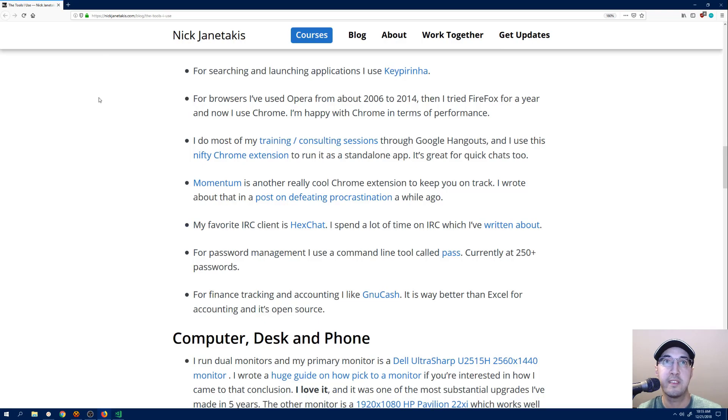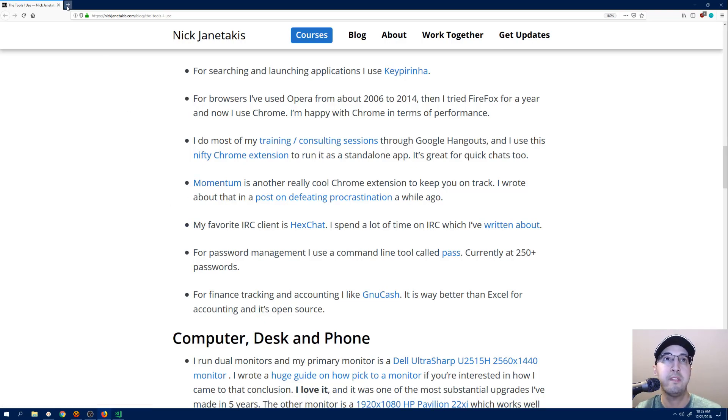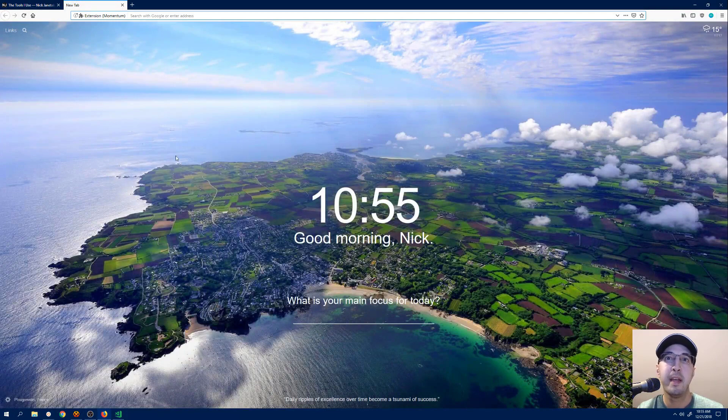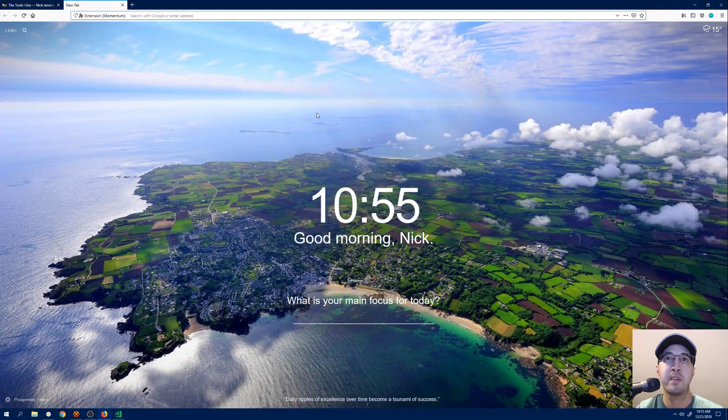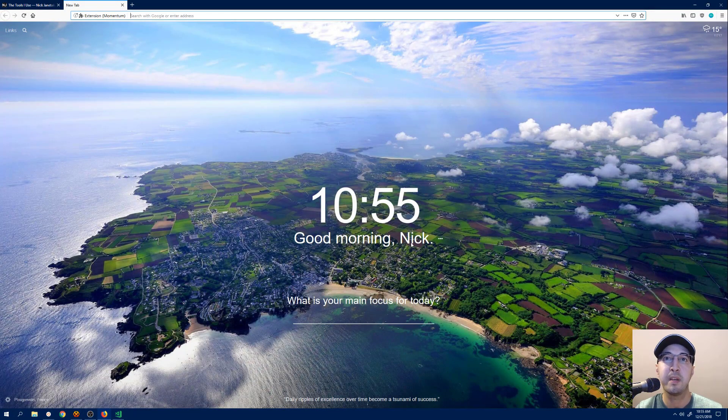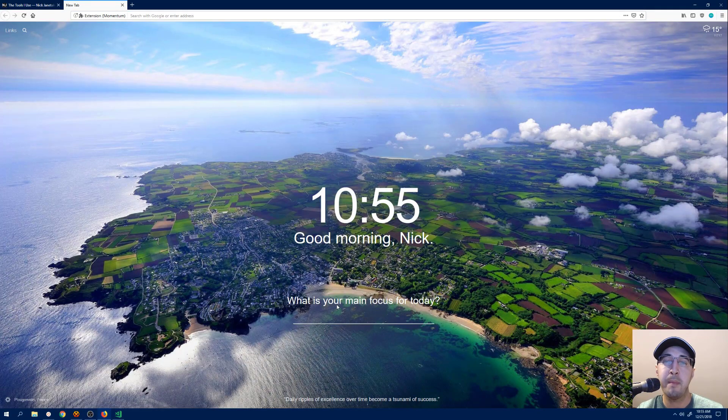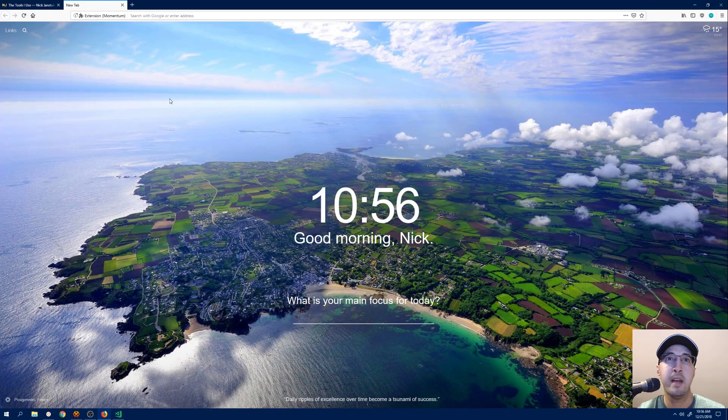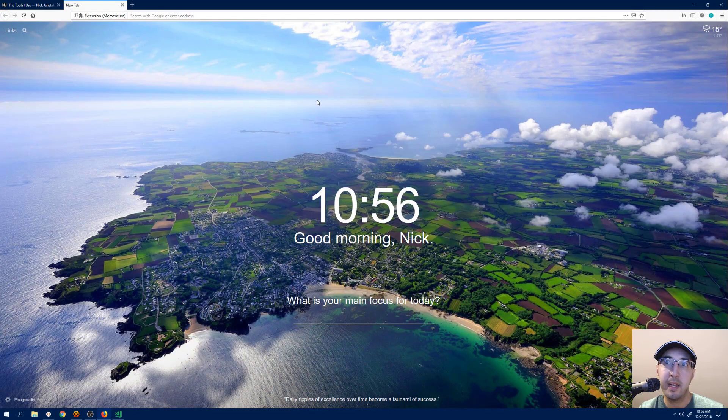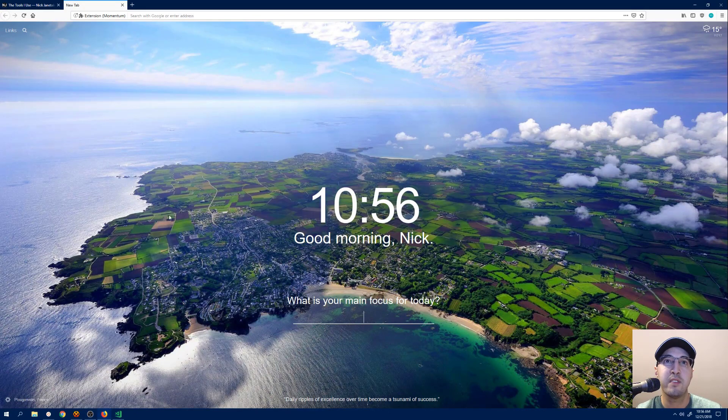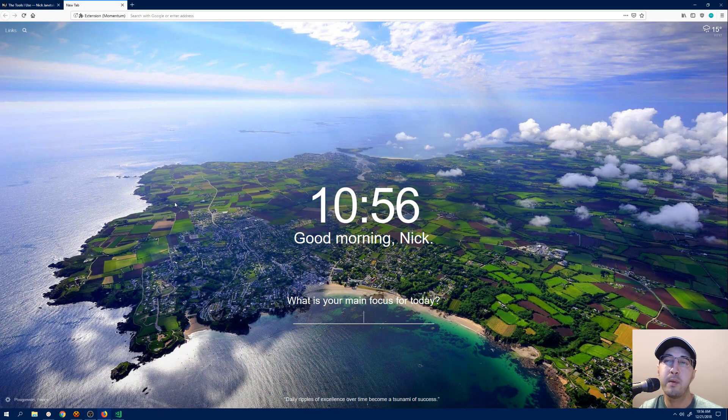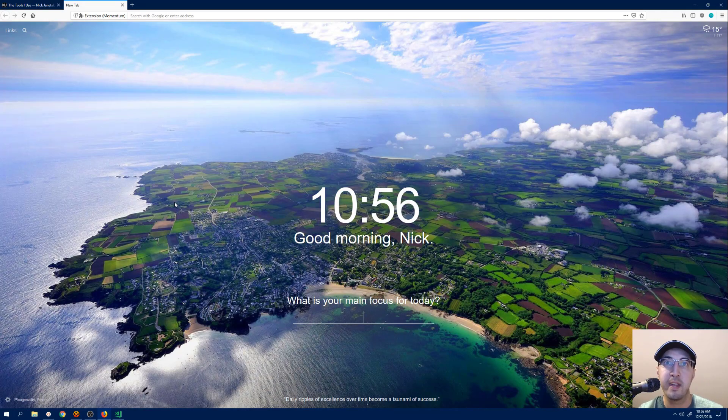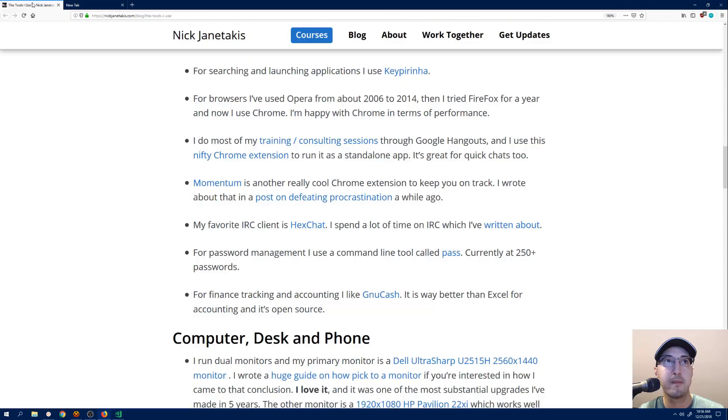Another really nice extension that works for Chrome and Firefox is this one called Momentum. So every time I open up a new tab here, I get this really nice random screenshot that says like, good morning, Nick, because I put in my name. But it's really nice. You can put in even the main focus for today. And I much prefer to see this than like a whole bunch of recently opened pages that I saw. It just gets me in a good mood. And these pictures all change every day. I don't want to say per hour, but I'll see a couple new pictures a day. It's nice.